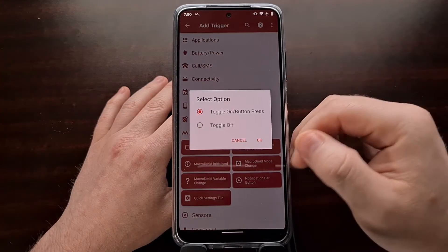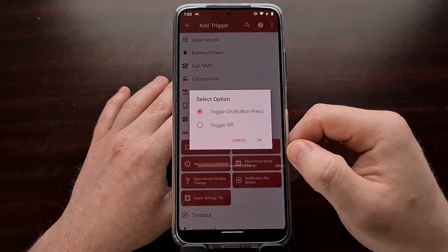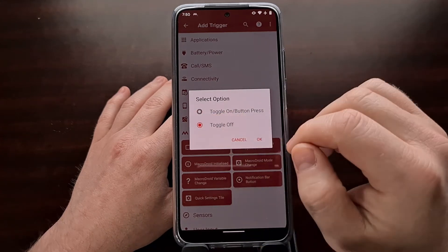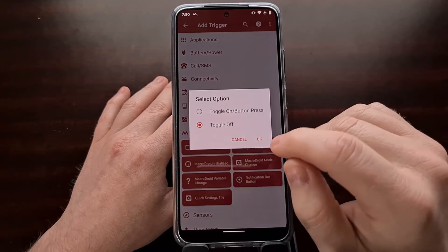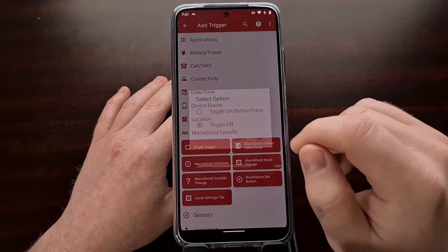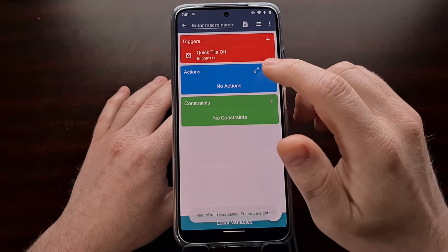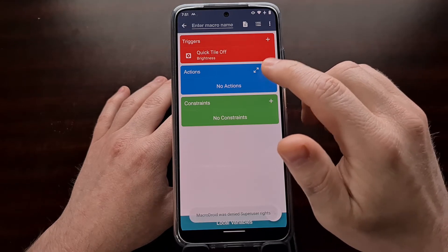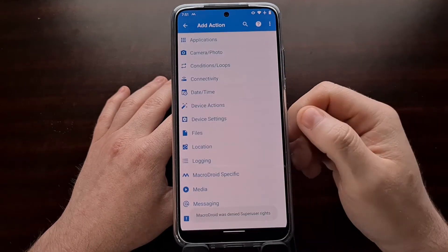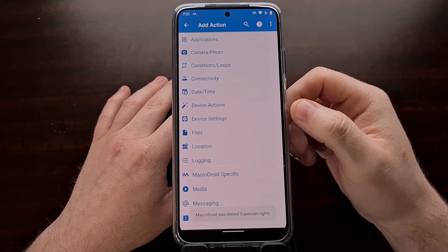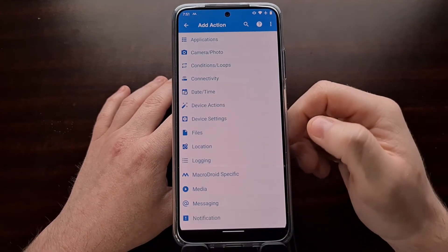This first macro we're making is going to lower the brightness, so we're going to set it as the Toggle Off option. Then we're going to tap the plus icon in the actions section.